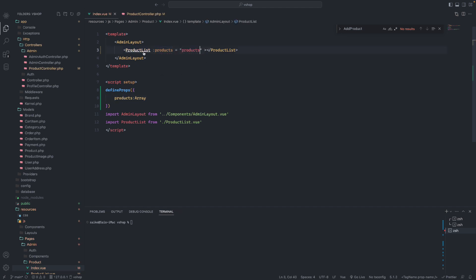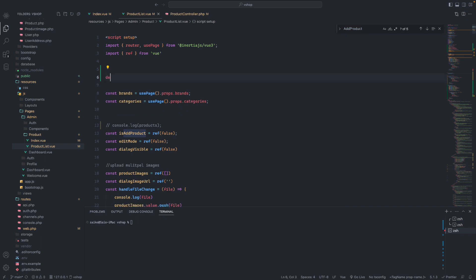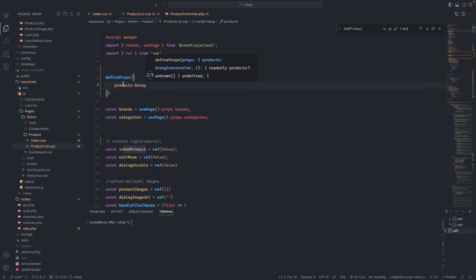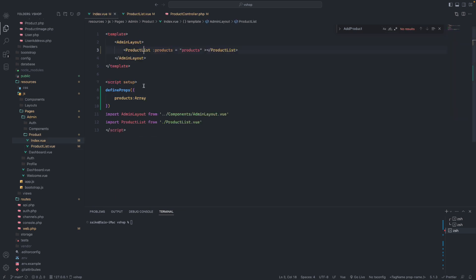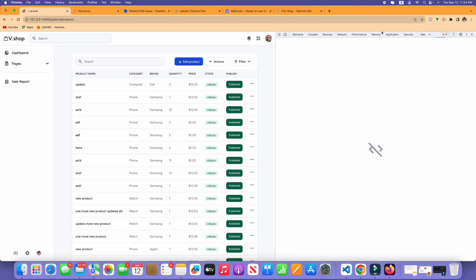We will bring this products with the same name, and then we go to this component. If we use the console function it doesn't work for the header or sidebar, that's okay, but here we need to define props again using defineProps. It will be an array again, so we are accepting this prop data from our index. We don't need any other things, so it will be okay.